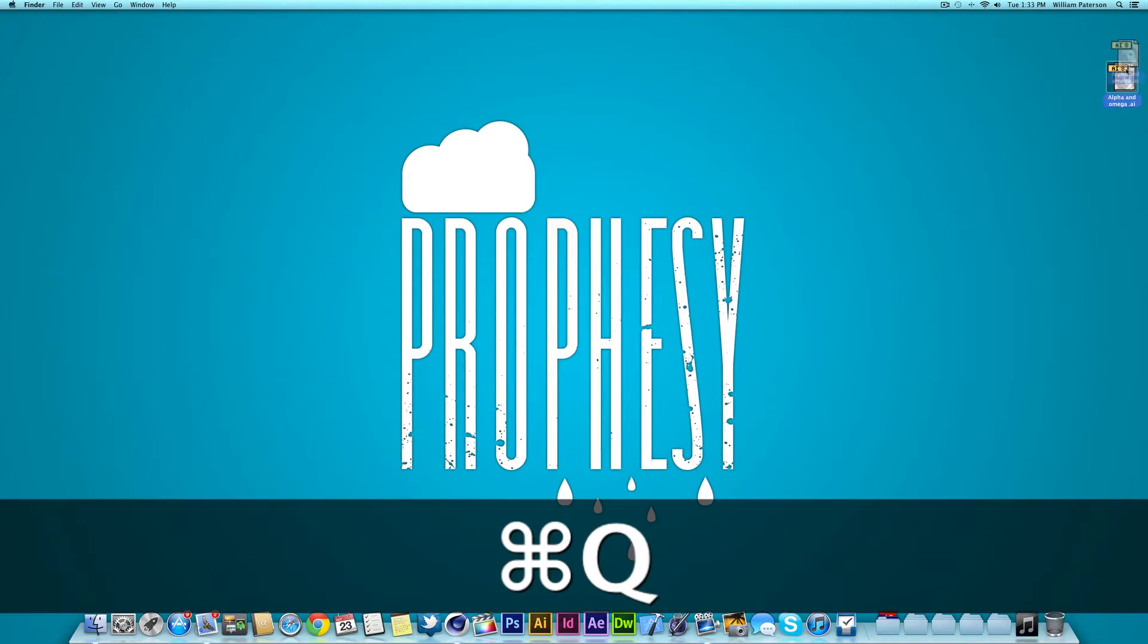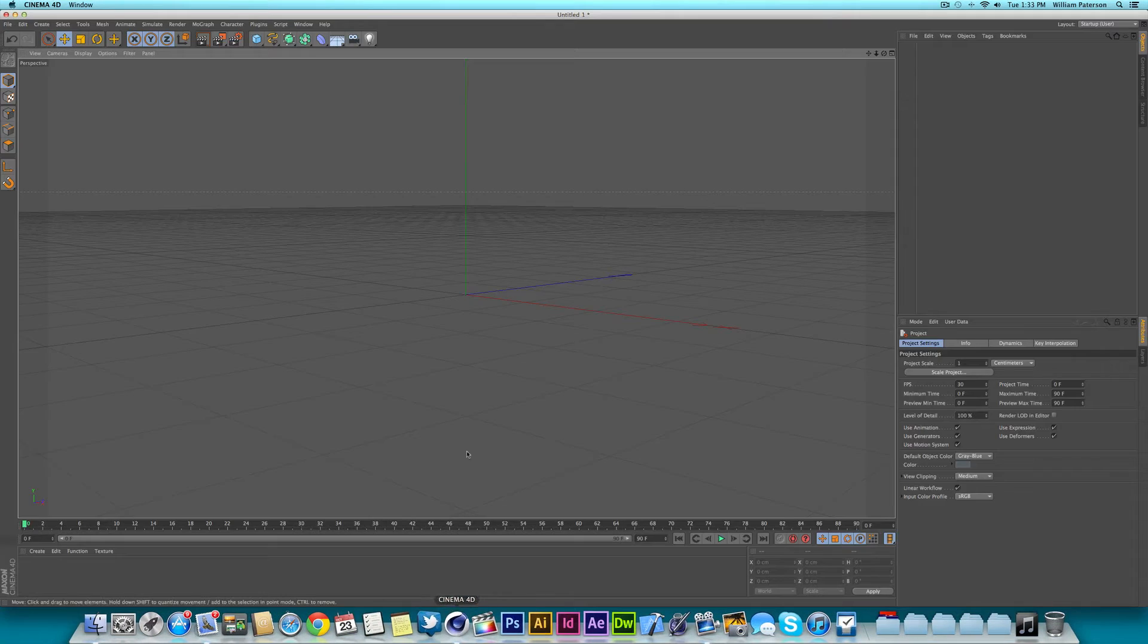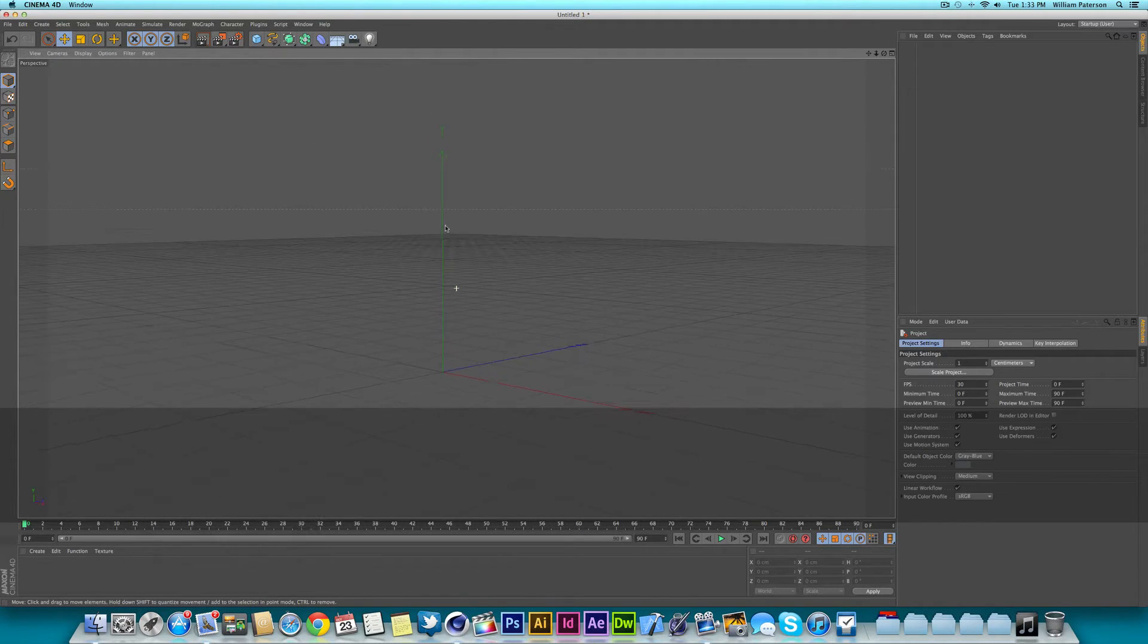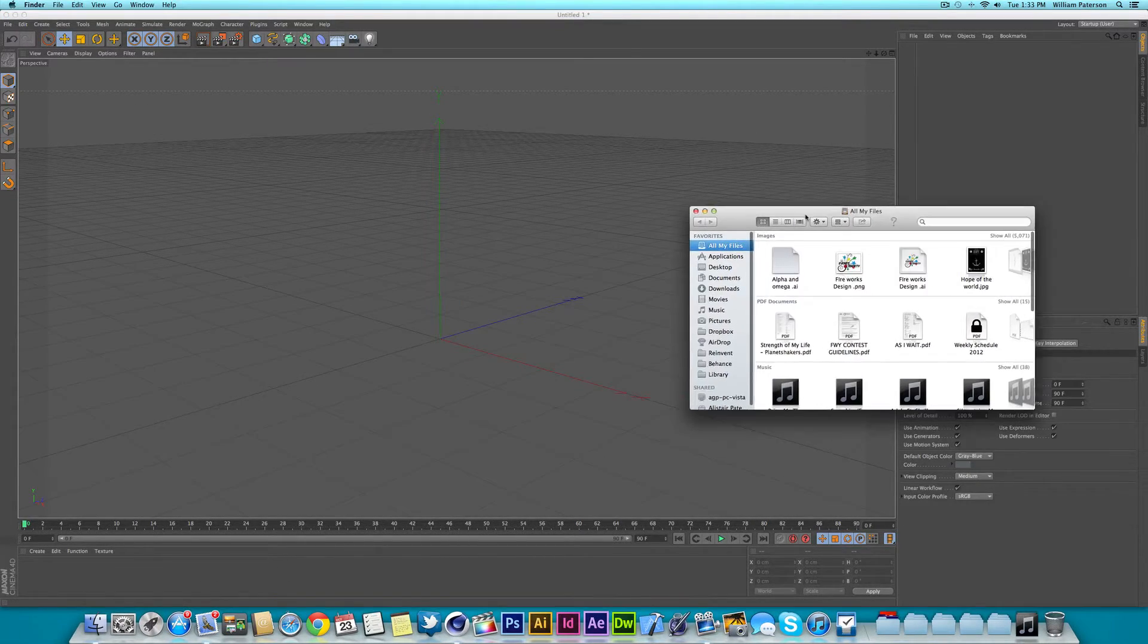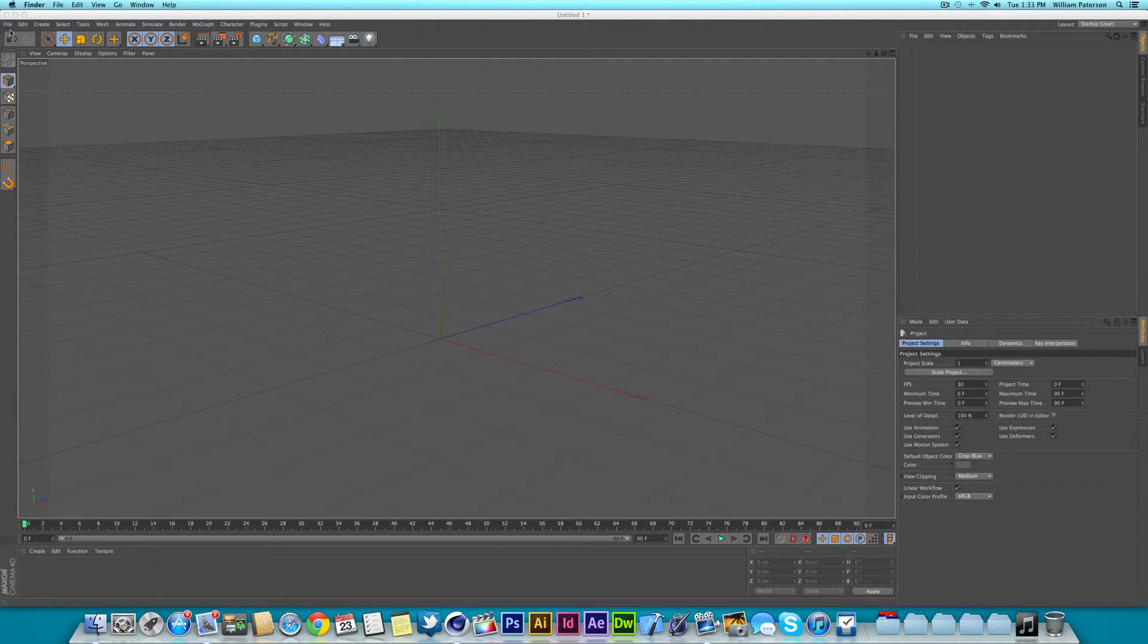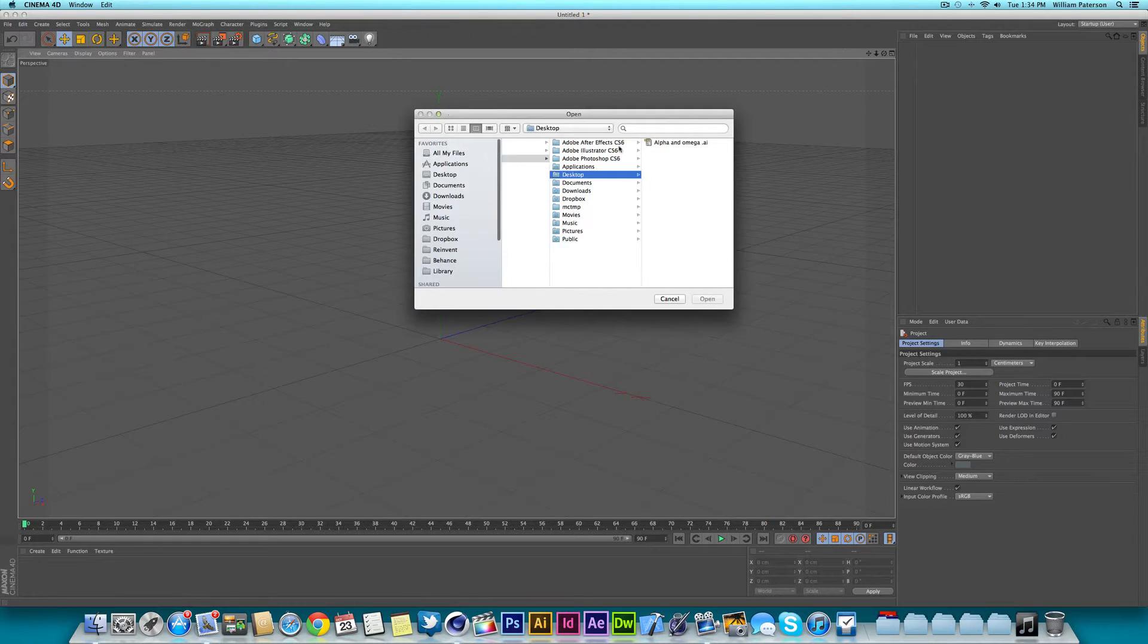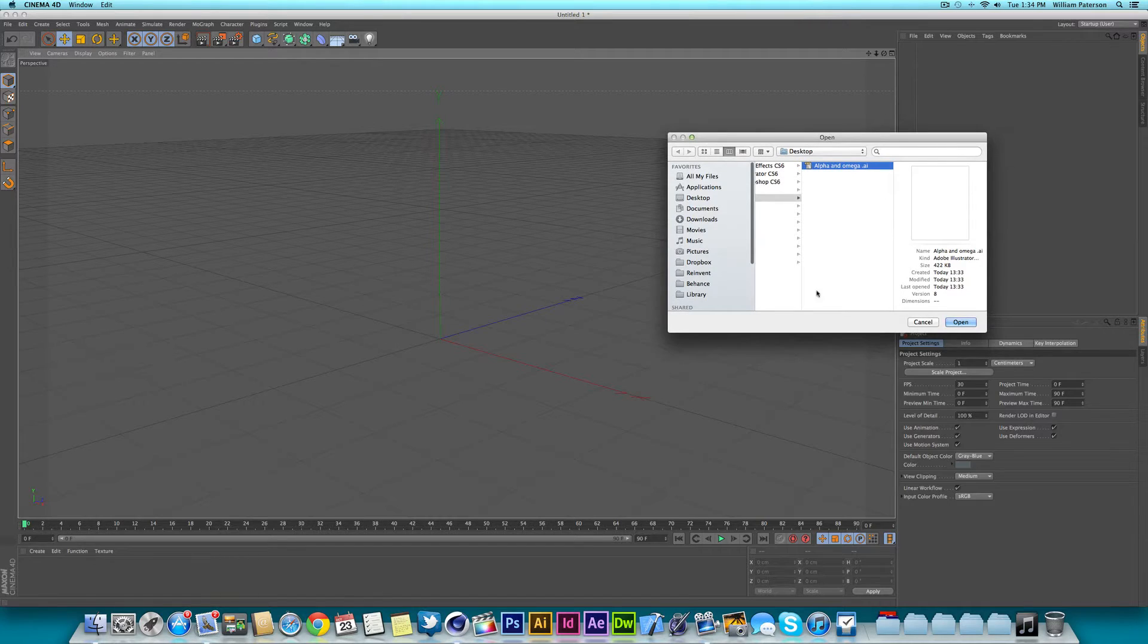So what we're going to do is go to Cinema 4D, have your document open. You could either just drag it in from your finder but that would create a new document. What I want to do is go to File and Merge because this will merge this file into the project I'm already working in.